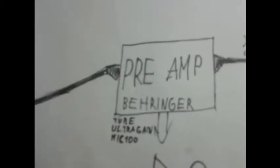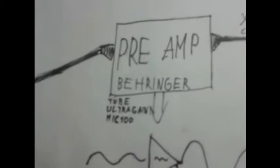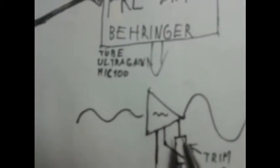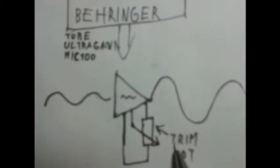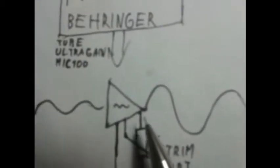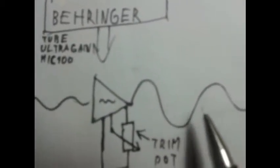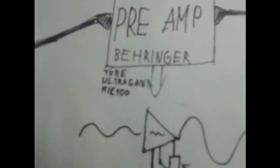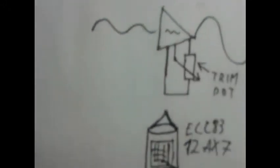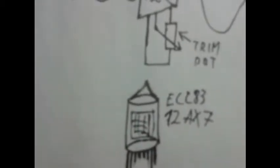So actually the preamp amplifies the output from a microphone and it's controlled by a trim potentiometer and it's amplified to a normal sound level. So the Behringer UltraGain is actually powered by a vacuum tube, the ECC83 or the American Standard 12AX7.